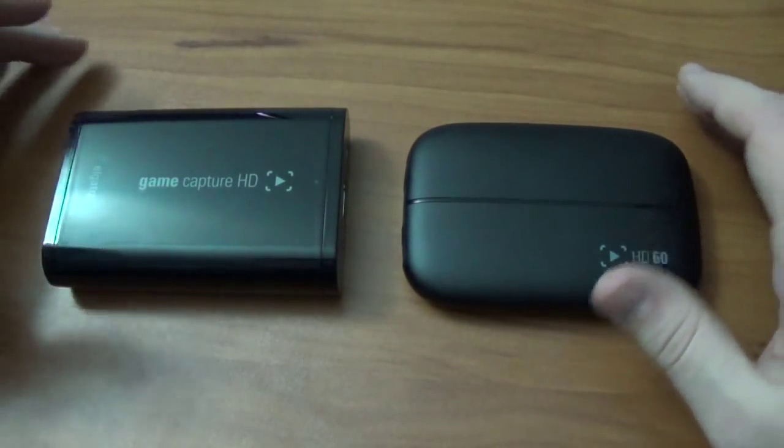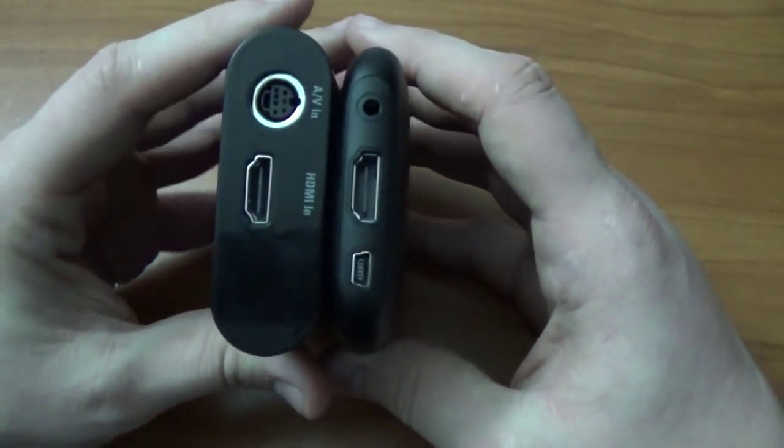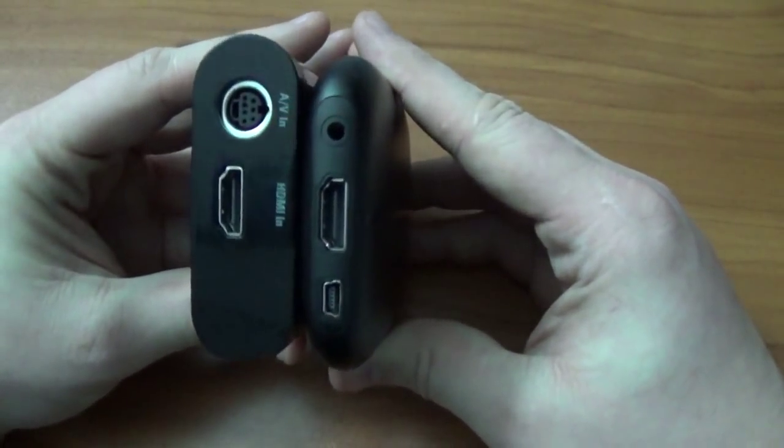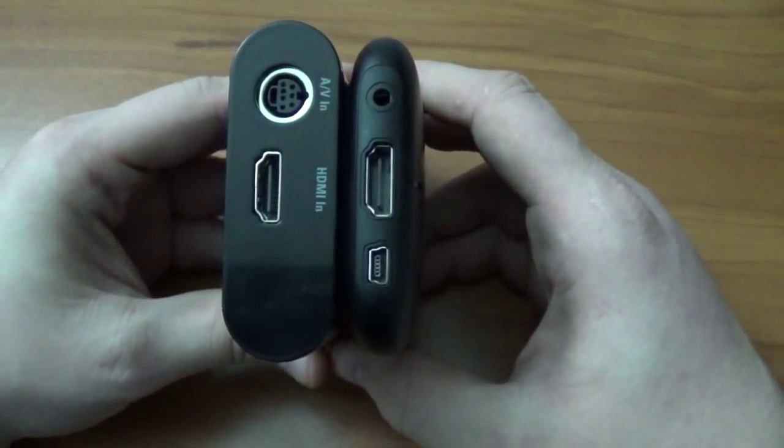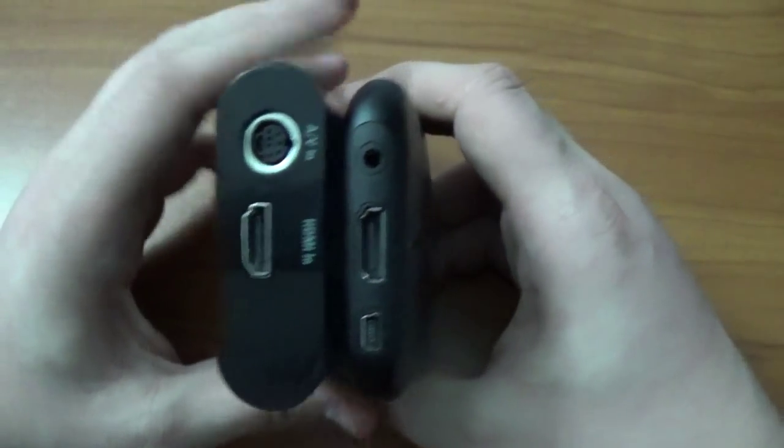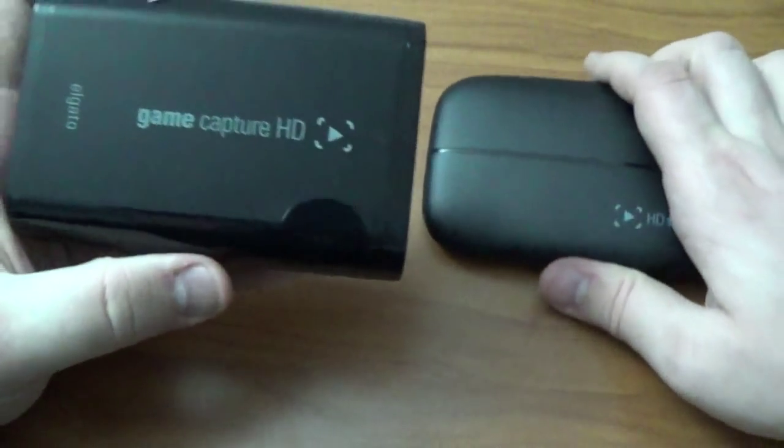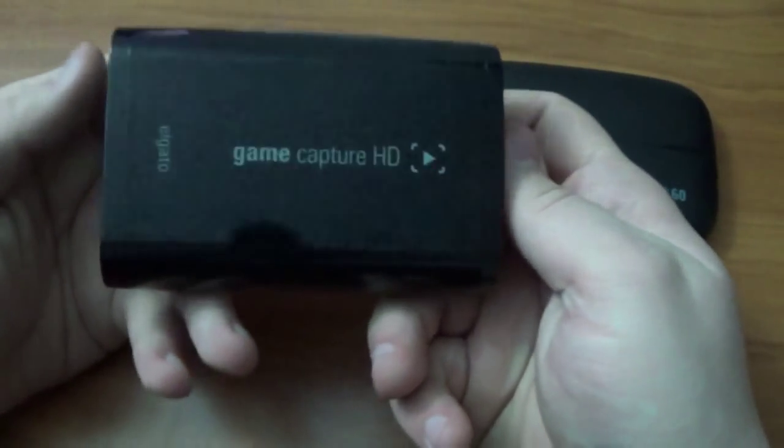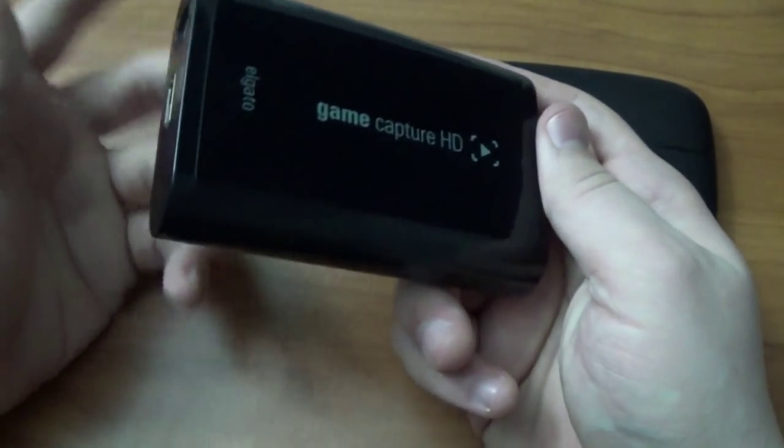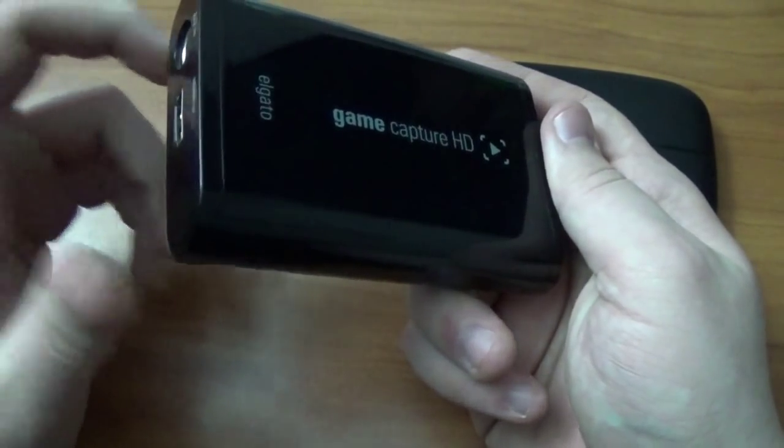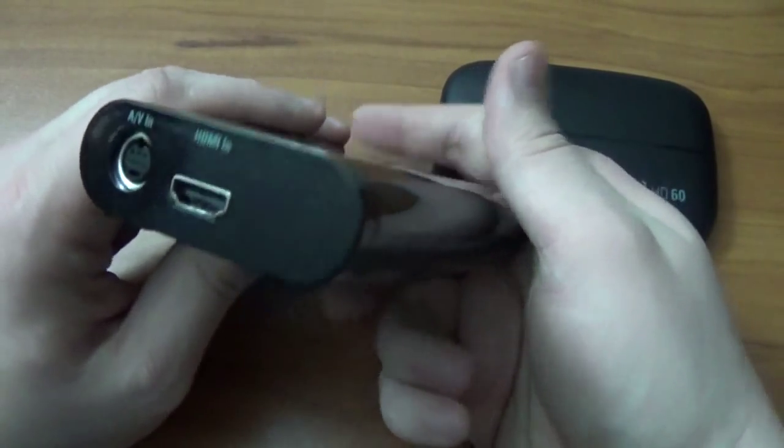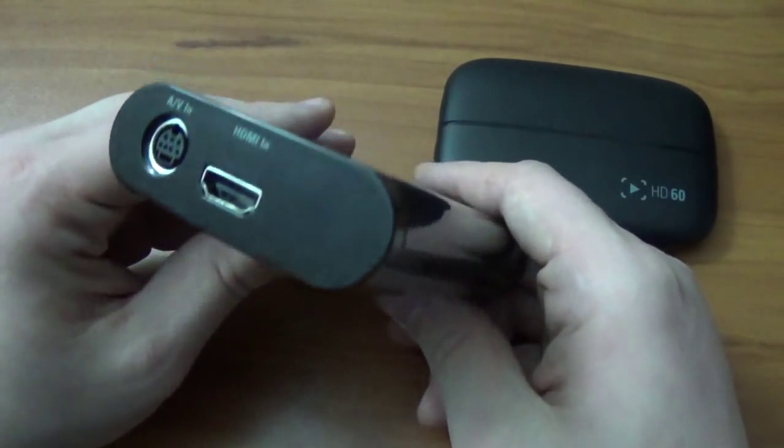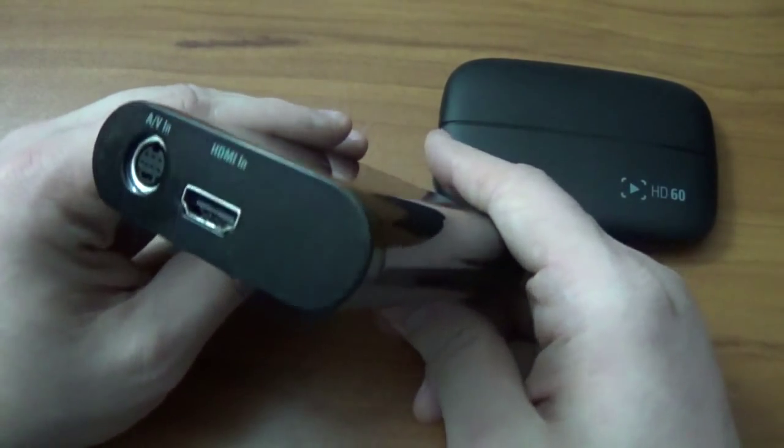But the main difference between the two, aside from the size difference, of course, is with the original HD capture card, this one will record retro games with your AV in. It will also record your PlayStation 3.